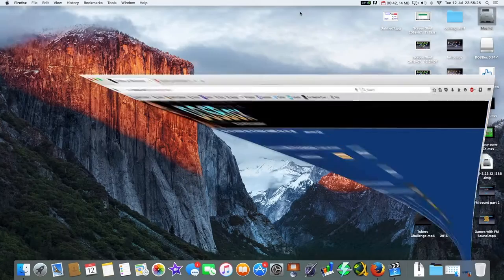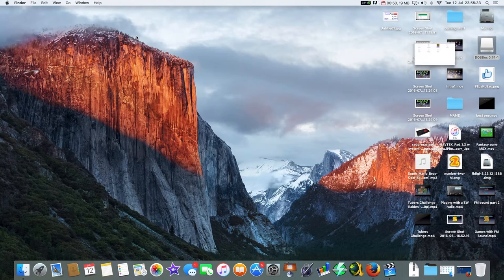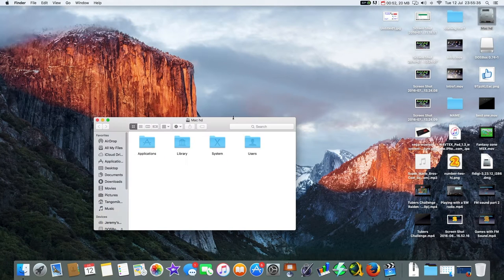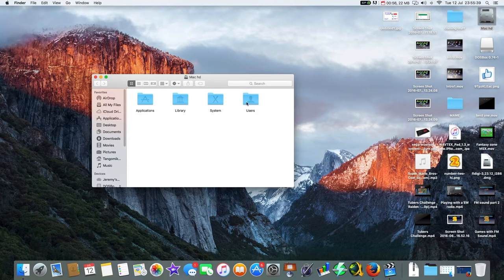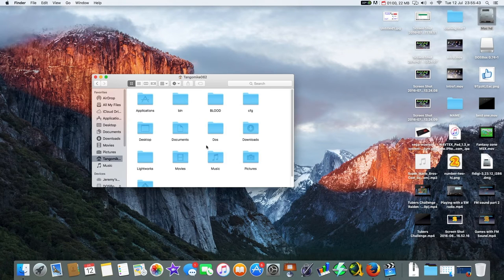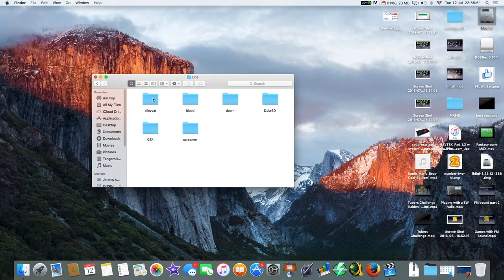I've installed it to my Applications folder — I just dragged it there to install it. Now in my Users folder — I presume this would be the same for Windows, it would be under your username — I've installed a folder called DOS. I right-clicked, made a new folder, and called it DOS. There's the DOS folder and there are my games that I've added.